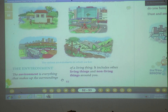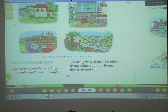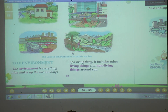Now, we will study what is the environment. The environment is everything that makes up the surroundings of living things. It includes other living things and non-living things around you. Whatever living things — who are the living things? We human beings, animals, and plants are the living things. So what does environment do? The environment is everything that makes up the surroundings of living things.